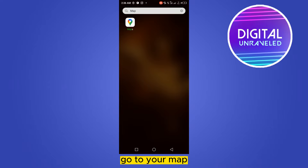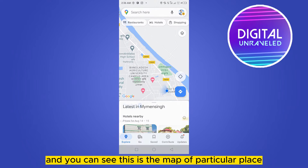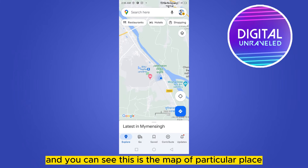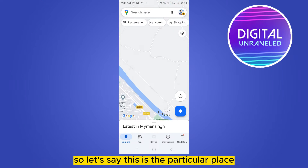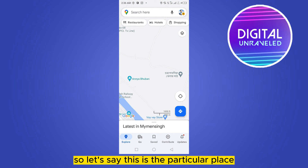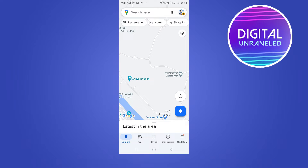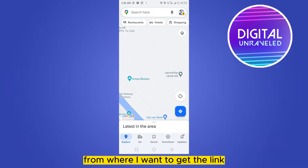First of all, go to your map. You can see this is the map — a particular place. You can zoom in or search for a particular place. So let's say this is the particular place from where I want to get the link.